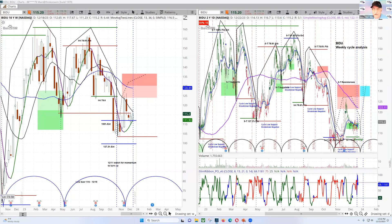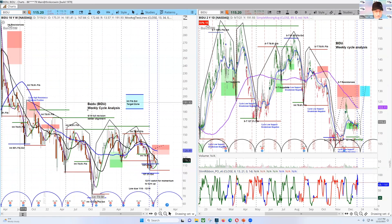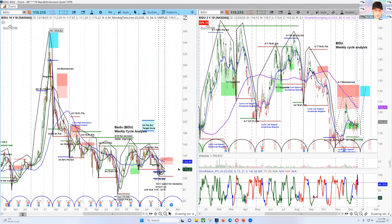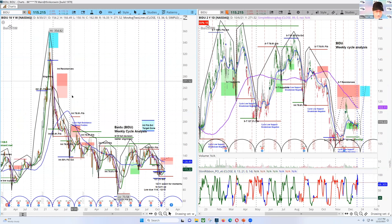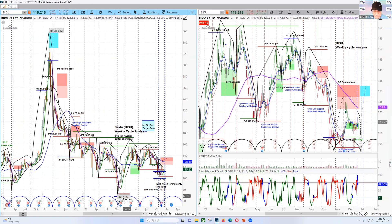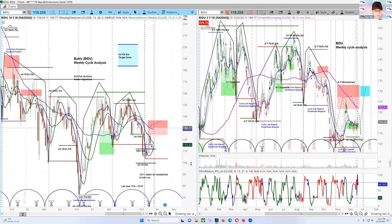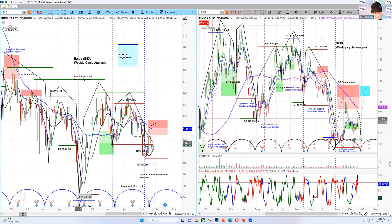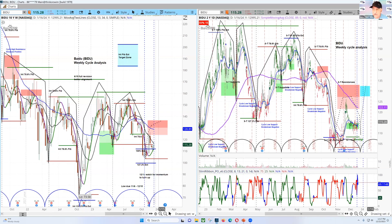I'm going to switch over to the Baidu chart right here, and what we're looking at is our cycle analysis. I'll blow this out a little bit - we're looking at the side-by-side. This is Baidu on the left, and you can see it was up here at $354 back a couple of years ago, and then broke all the way down to $73. Look at the cyclical rhythms in here. You can see the cycle brackets on the bottom, and these lows lining up here, here, here, and here - those are all important low areas.